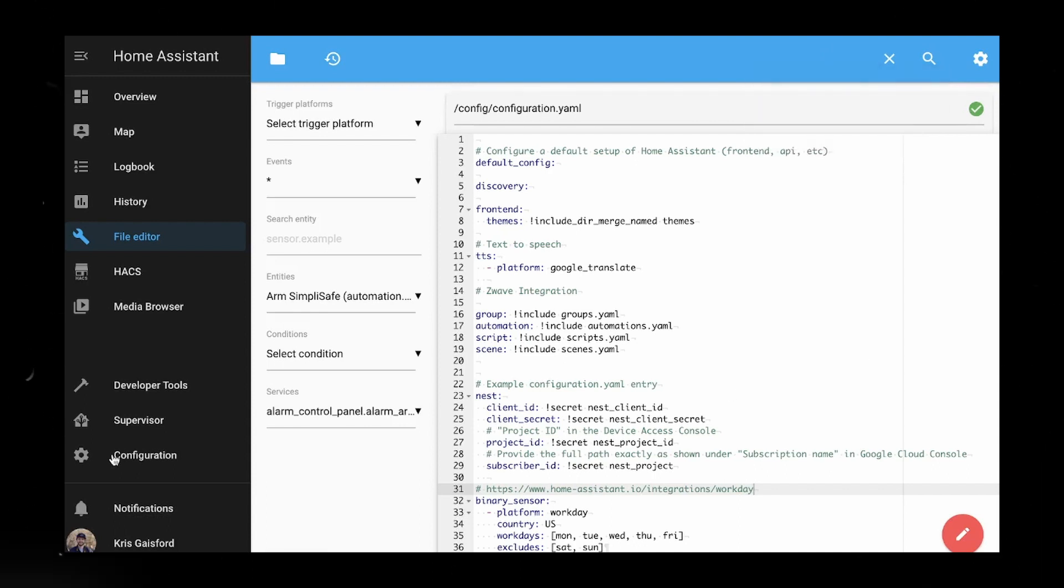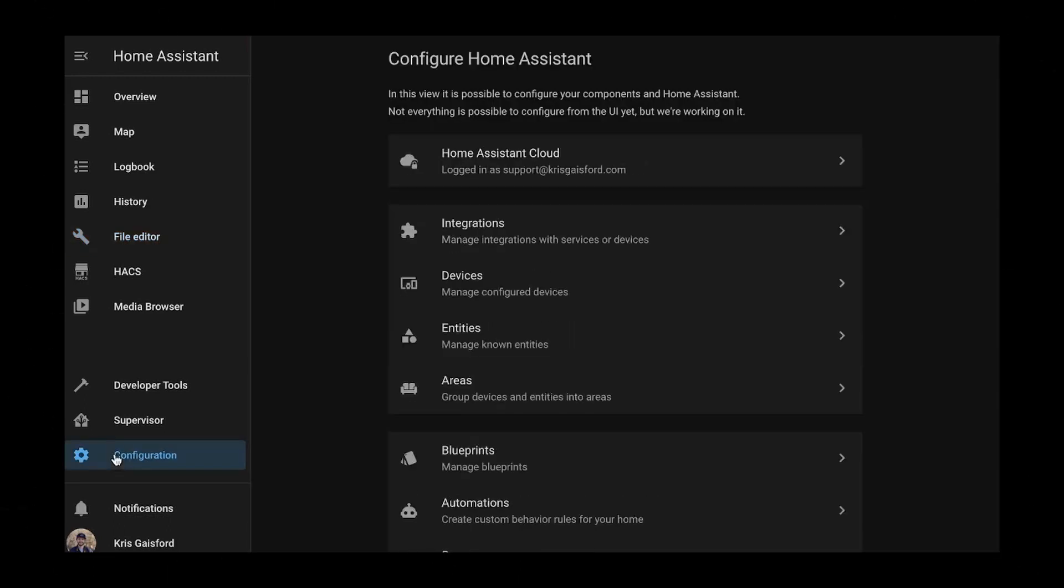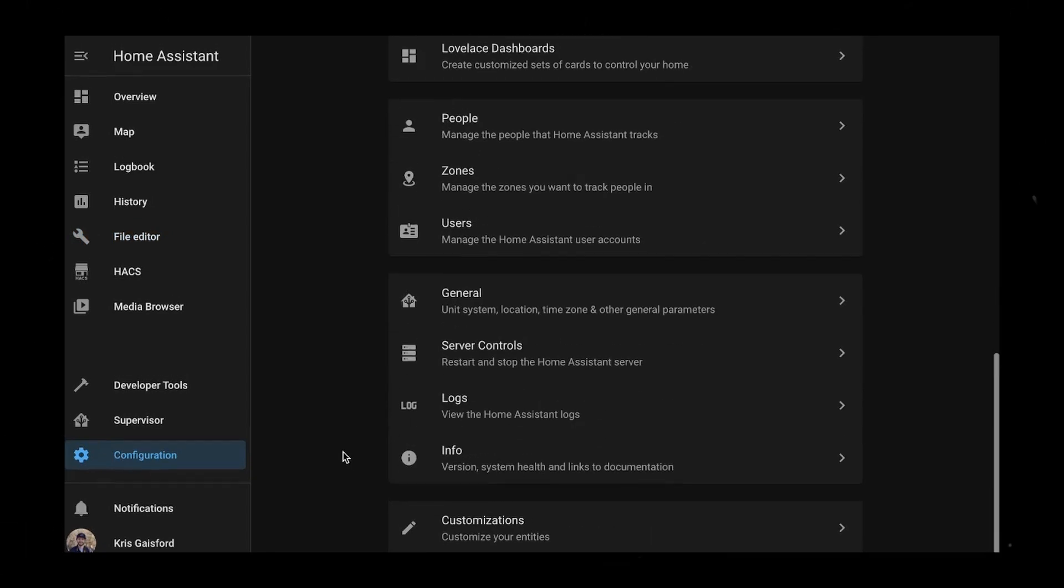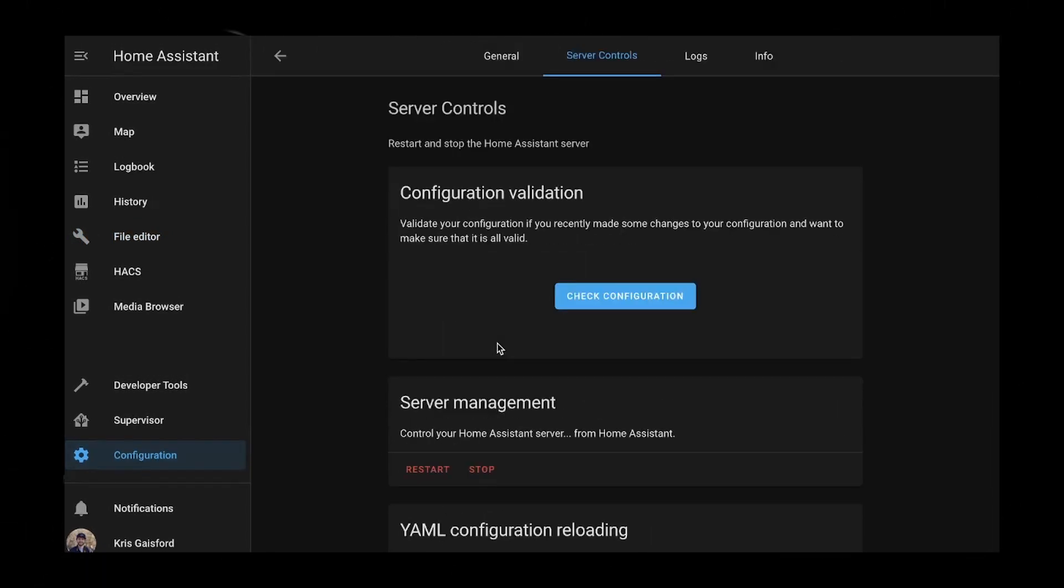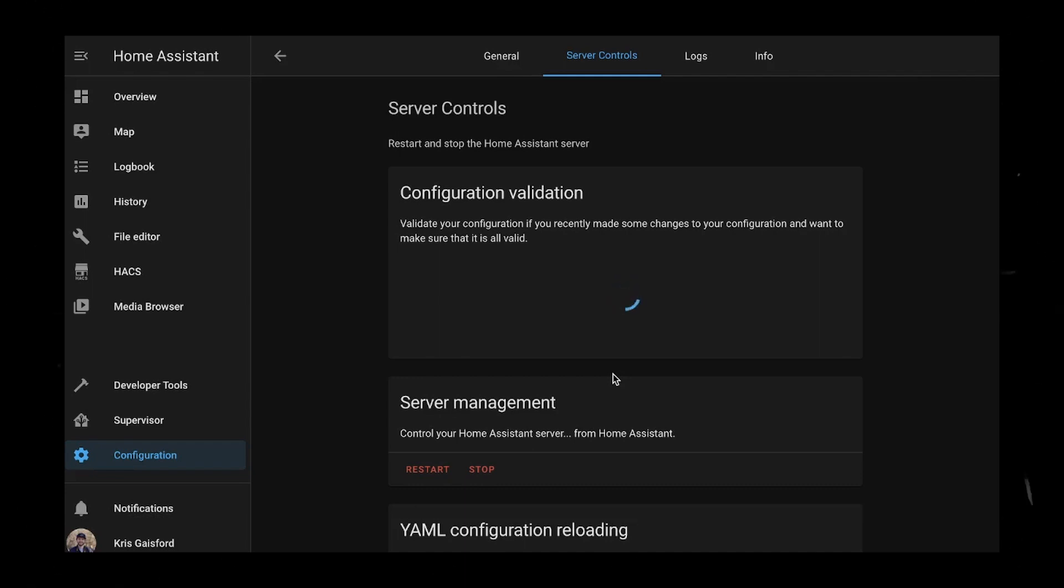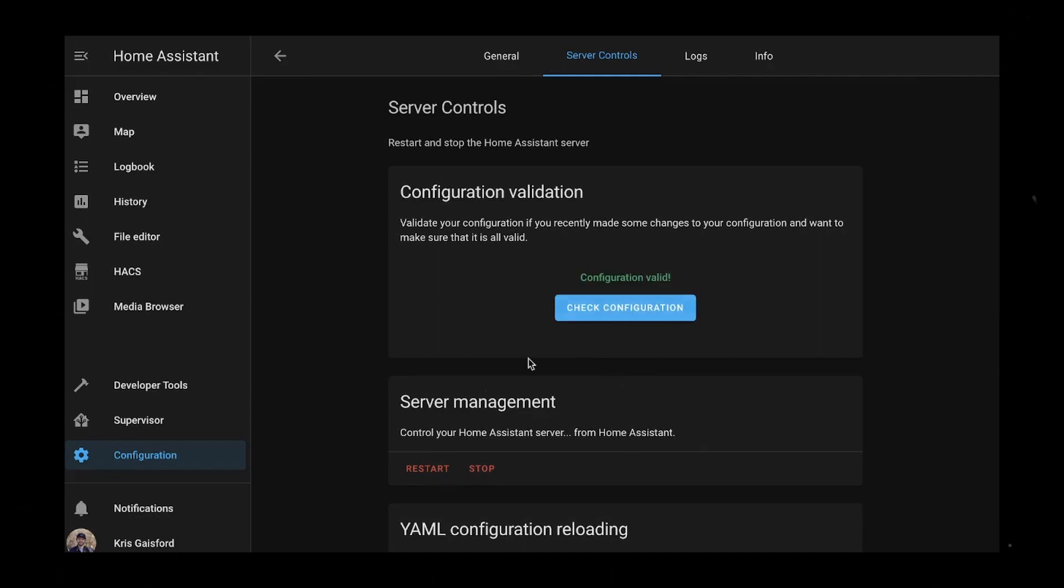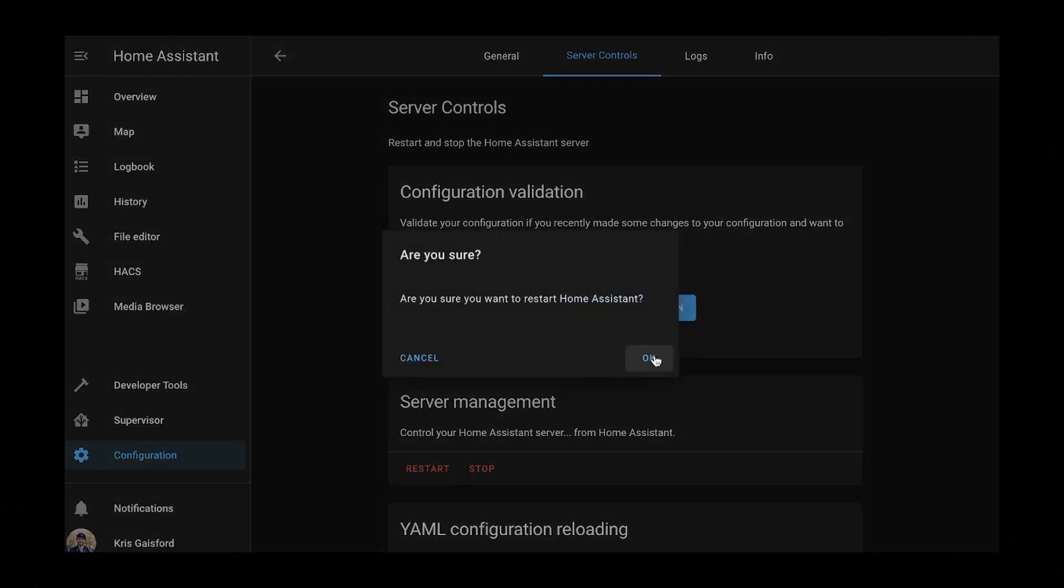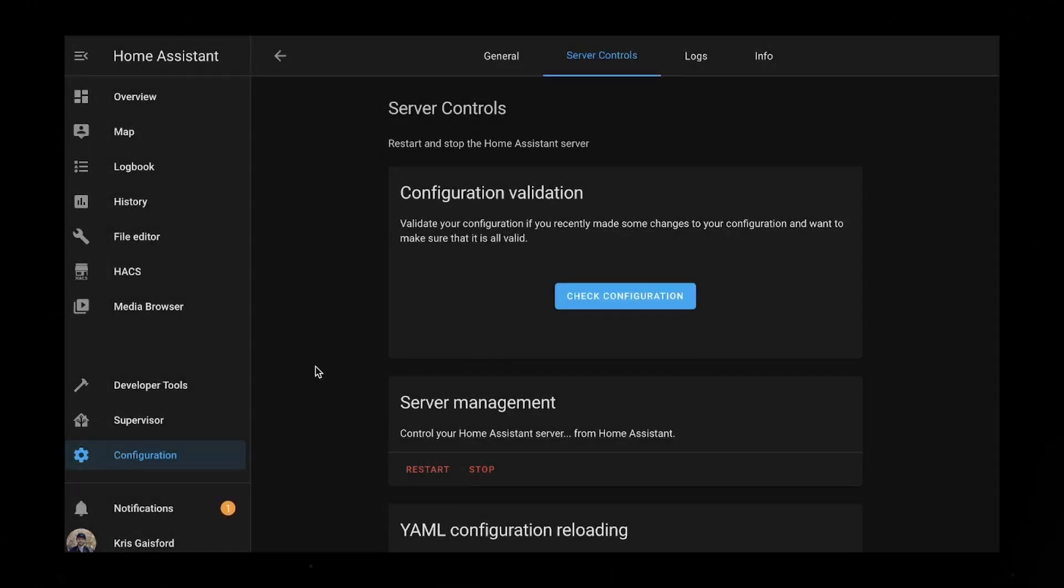And then we're going to need to restart. So I'm going to go to configuration, scroll down to server controls. We're going to check our configuration.yaml just to make sure everything is still valid, which it looks like it is. Then we're going to go ahead and restart our Home Assistant.